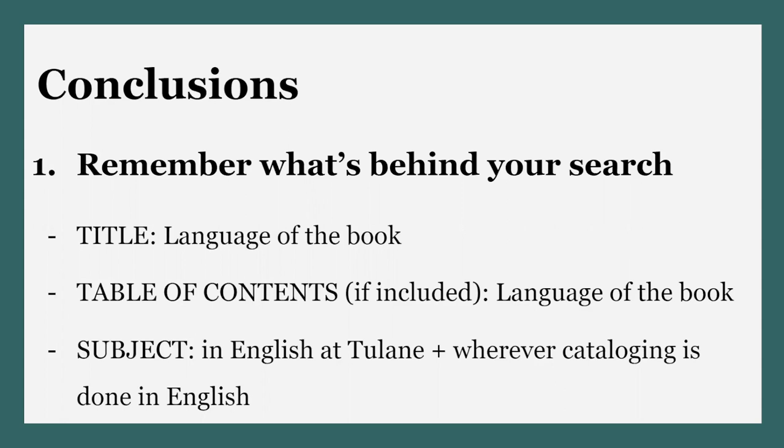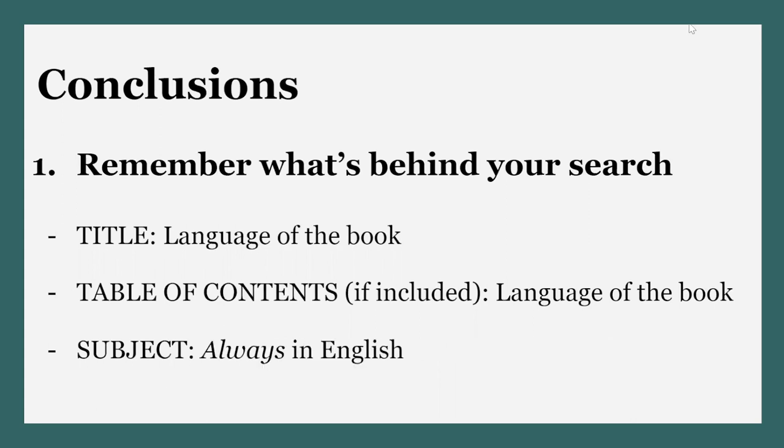Meanwhile, in every single catalog record at Tulane and at any library where cataloging is done in English, the subject headings will always be in English.